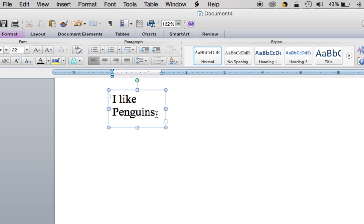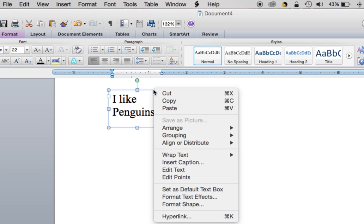Here is the key: you cannot have the text clicked on. You have to have the text box clicked on. See these four arrows? Gotta click on the text box. Same thing—you right click.